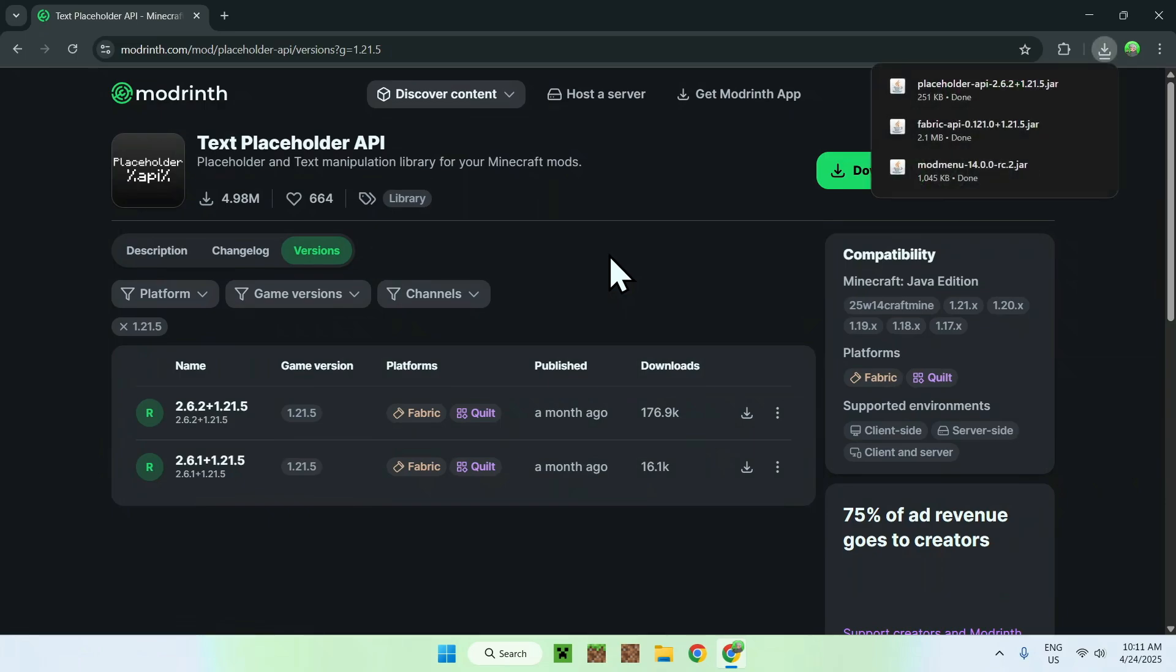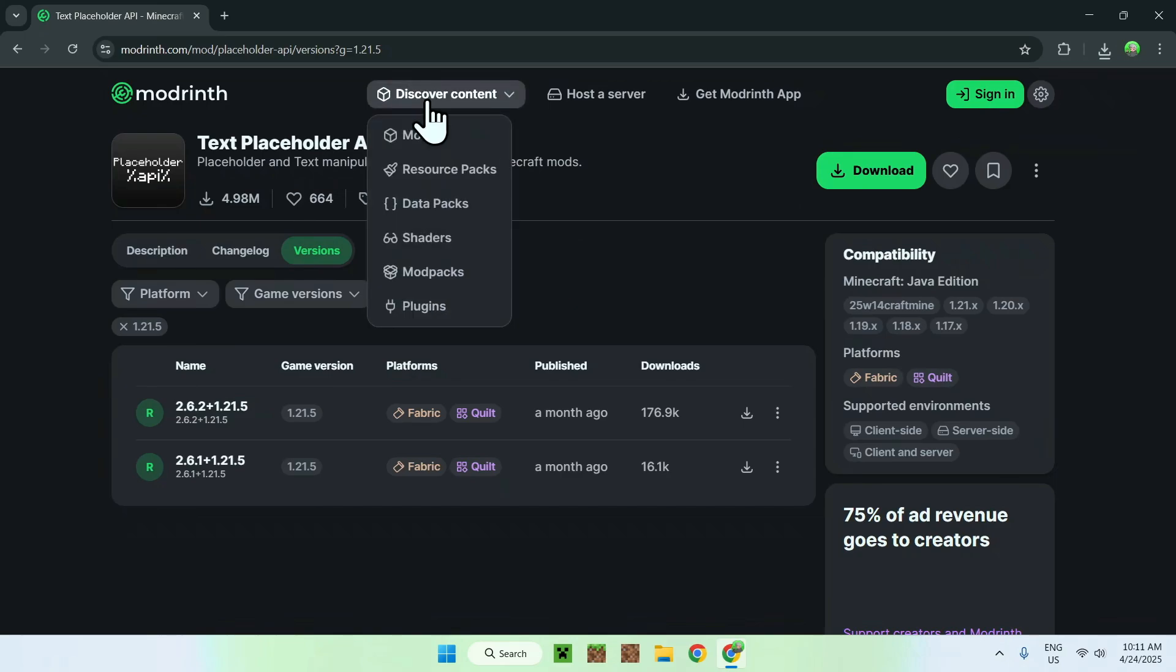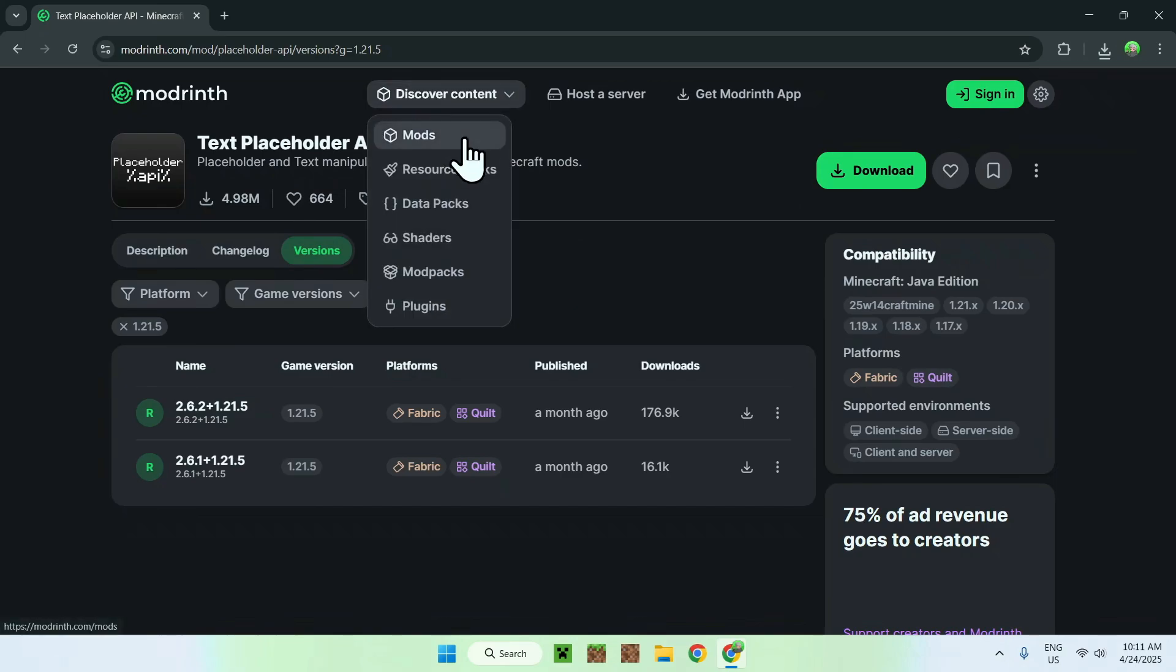And now you have everything you need. So to test out mod menu, we will get yourself one simple mod, so we can just go to discover content and mods again. And we'll get ourselves sodium here. This is just to test out mod menu.